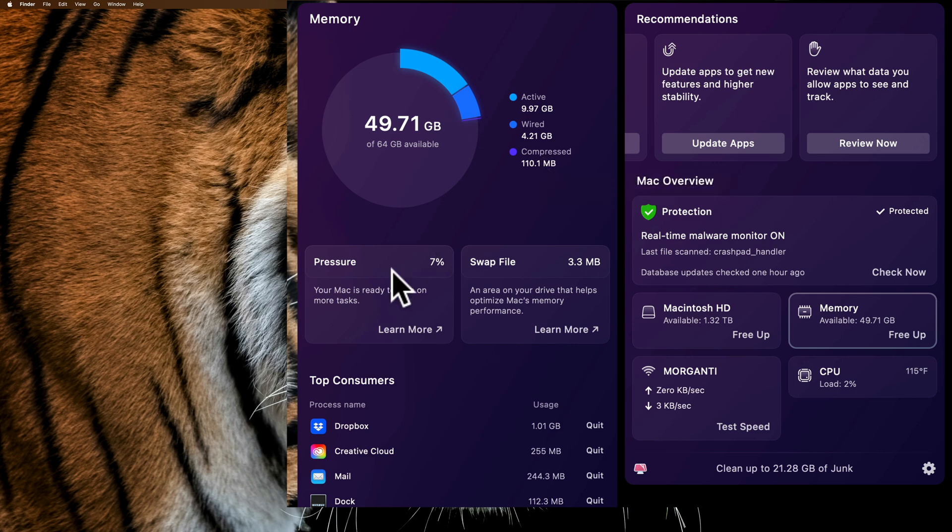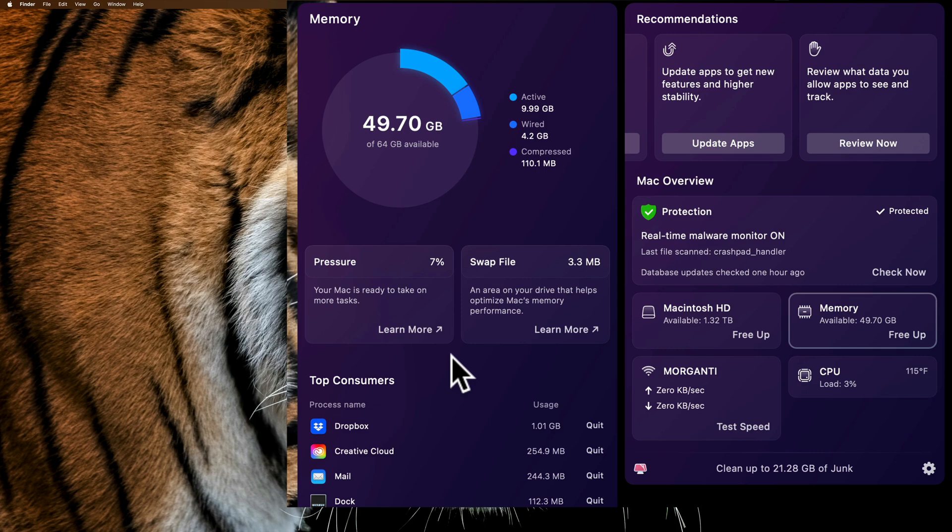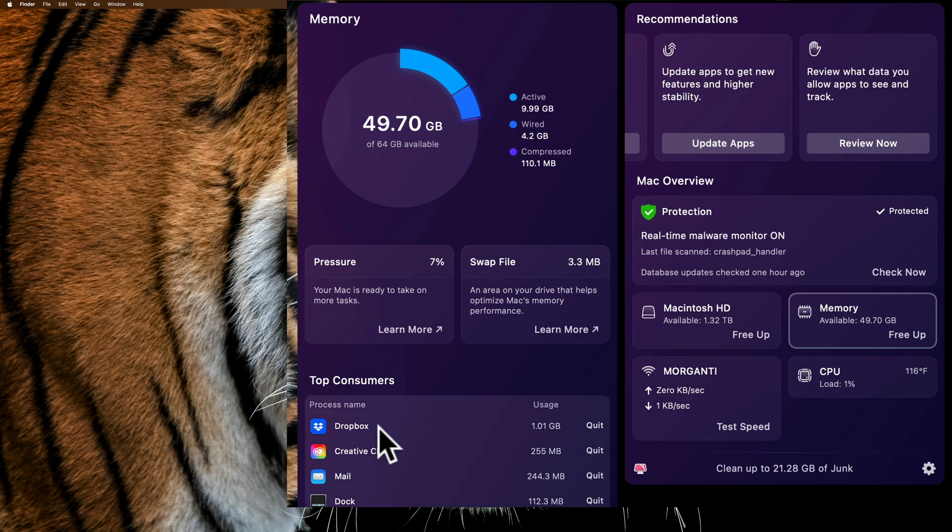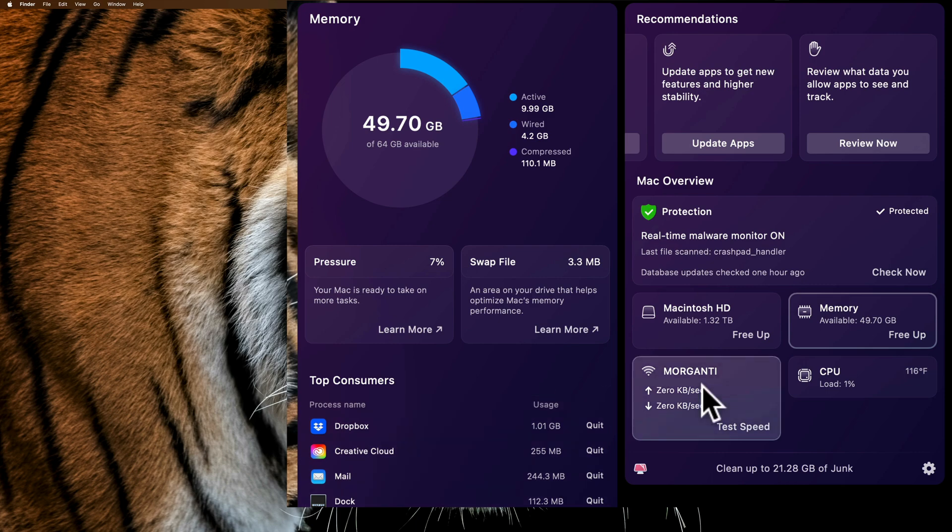Then some more information about memory here. The pressure, this is basically what's my computer doing. If it's doing a lot of tasks, it's going to have more pressure and this would be higher. You can see it's very low. Swap file information is there. Then it's showing the top consumers of my memory. You can see Dropbox is consuming 1.01 gigabytes of my memory, Creative Cloud is next, and so on.